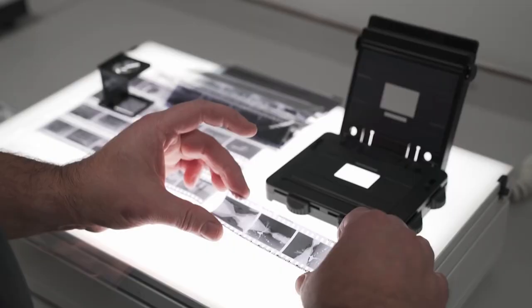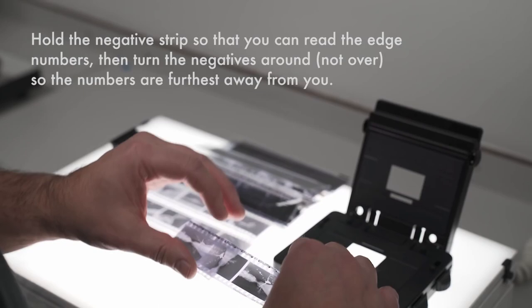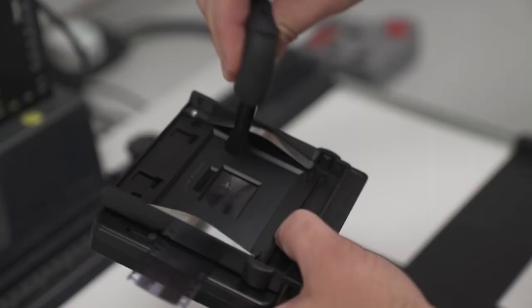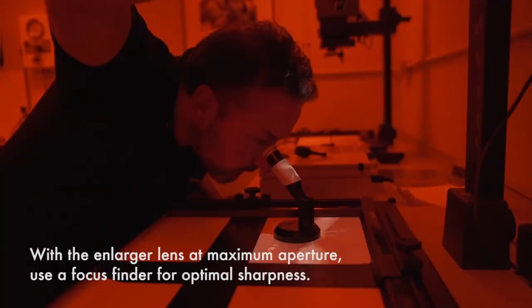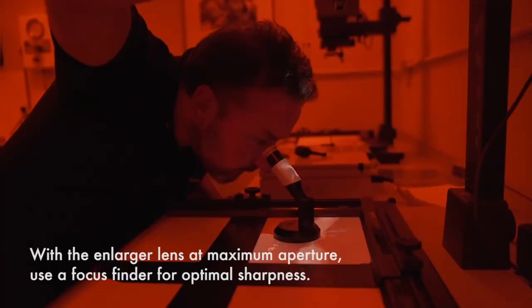Now choose your negative you want to develop. Place the negative into the negative carrier. Use a puffer brush to remove any dust. Then slide the carrier into the enlarger and turn on the safety lights and turn off the main light. After that, focus your image.